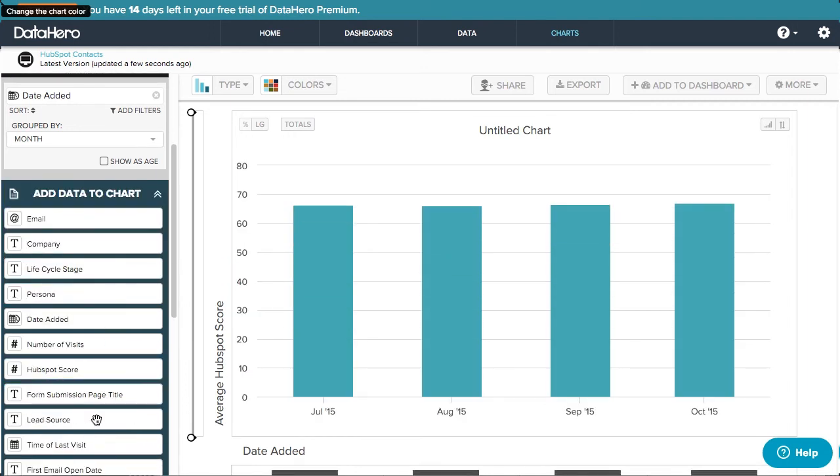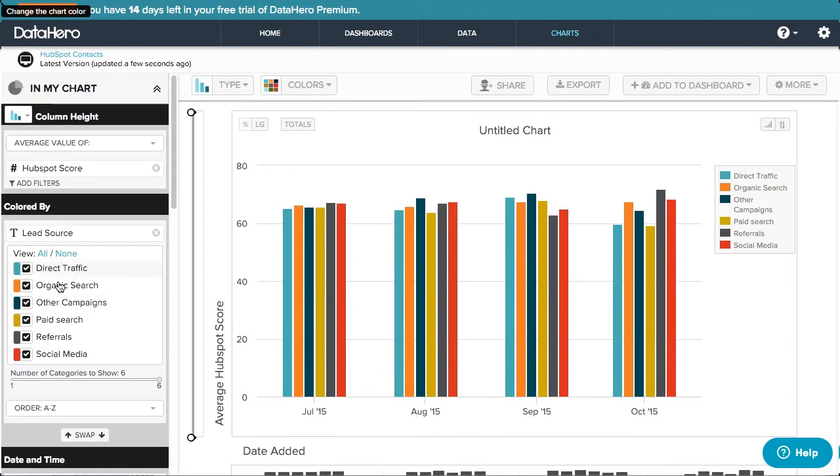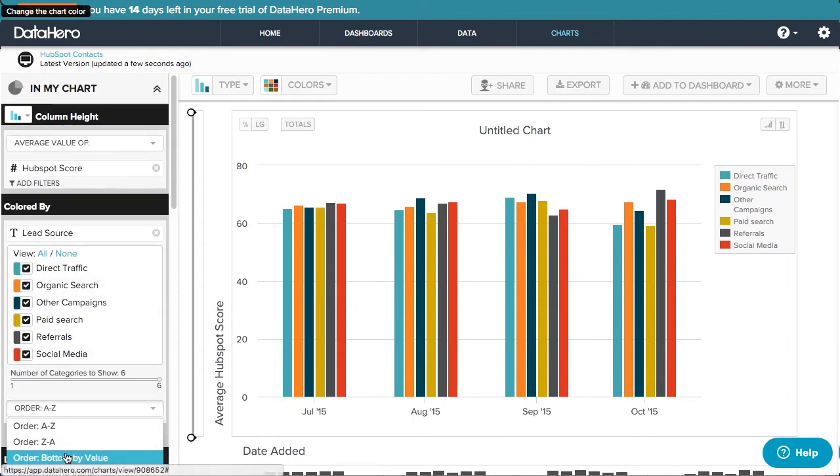I can also filter easily by checking and unchecking these lead sources, or change the time grouping by selecting this dropdown menu.